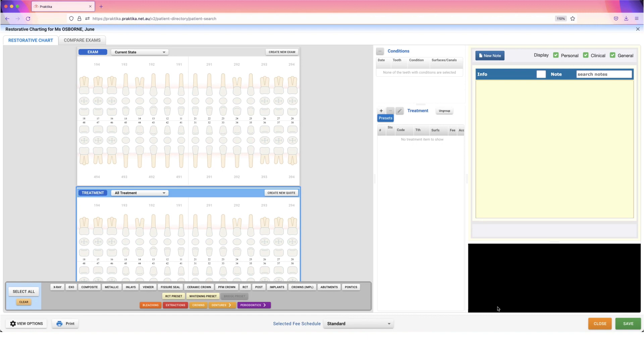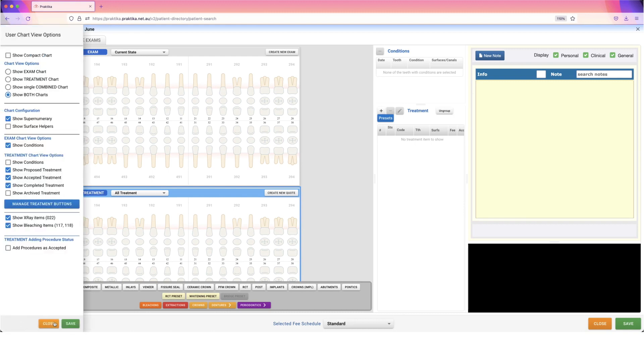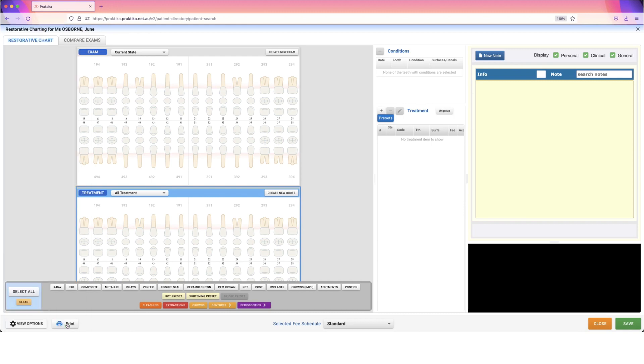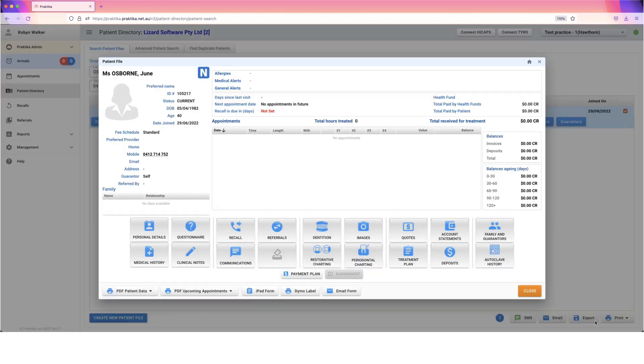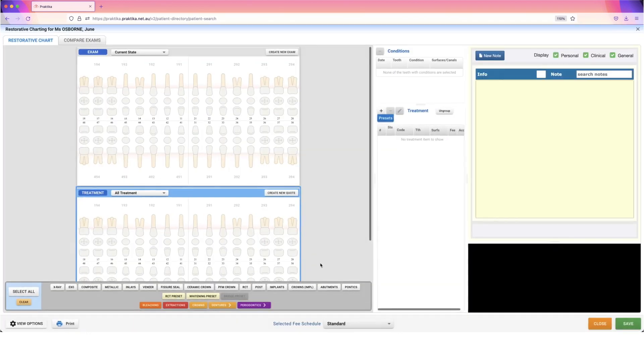It will save the charting and any changes made to this patient chart, but not my view. I need to go to the left-hand side of the screen. At the very bottom, we have an option called View Options, and I have to press save in here. Now, even when I close out of my charting and go back in, it's going to look exactly the same.